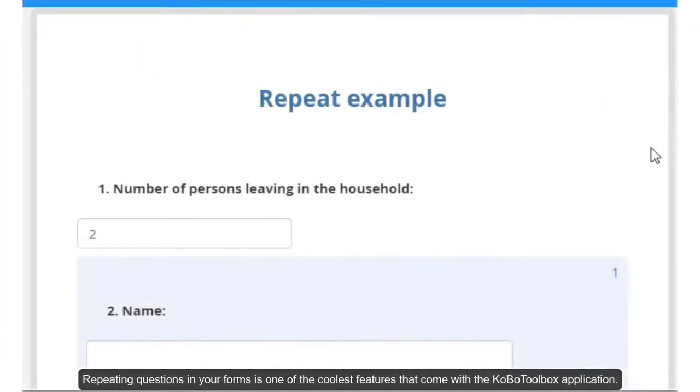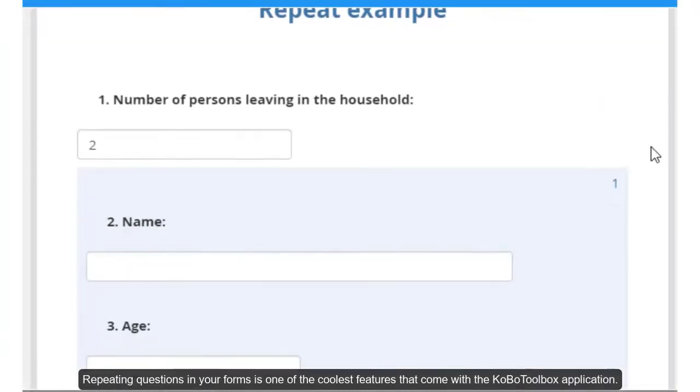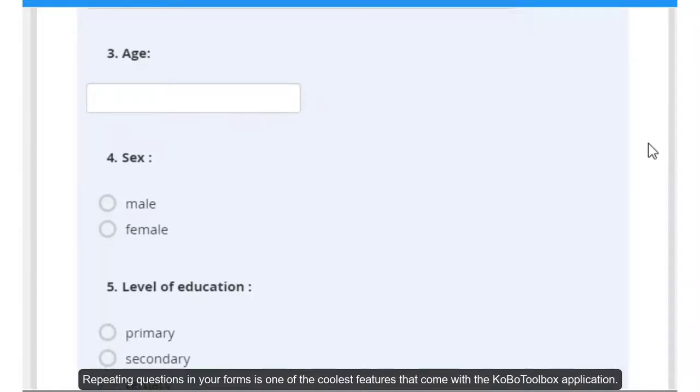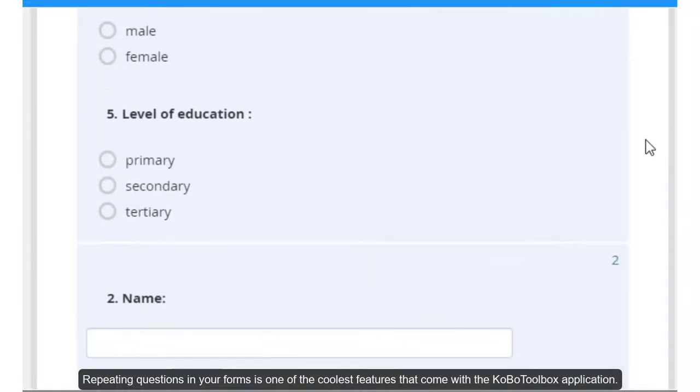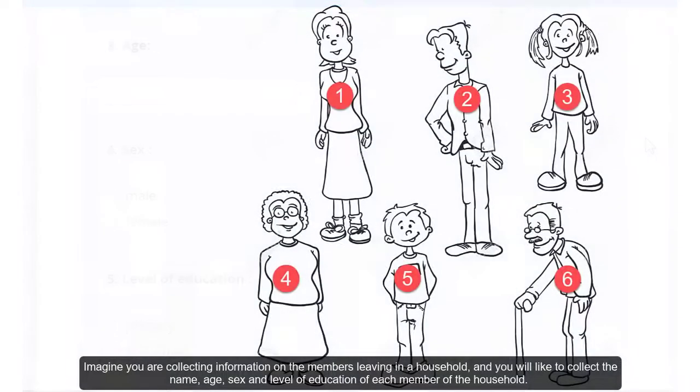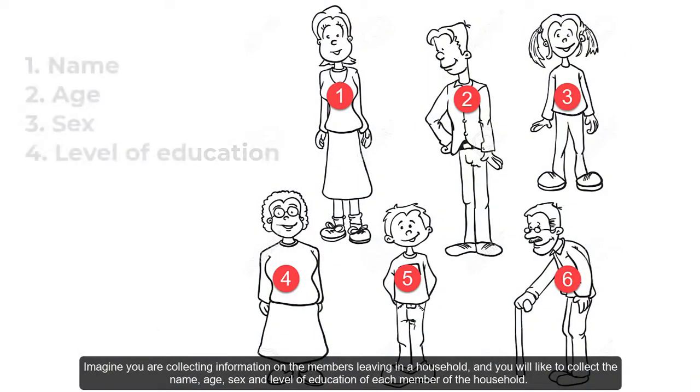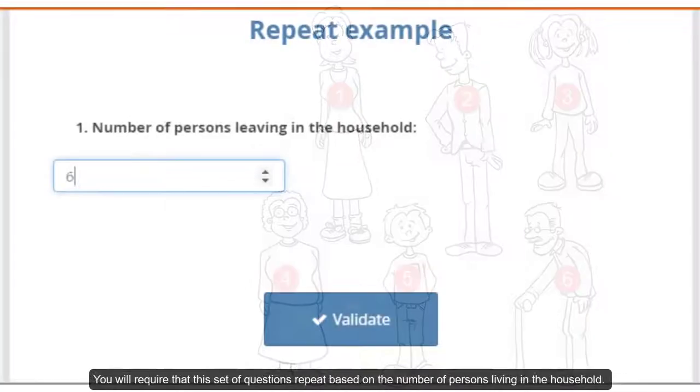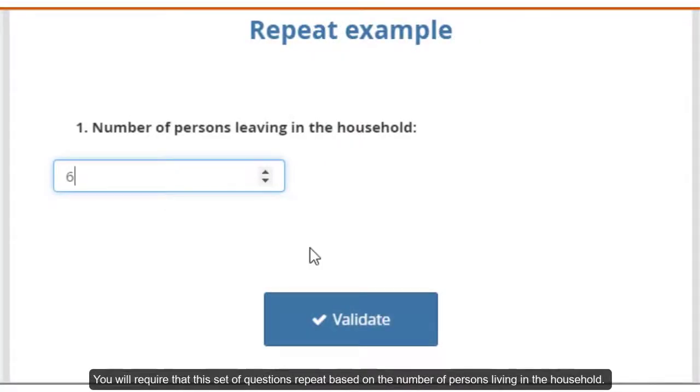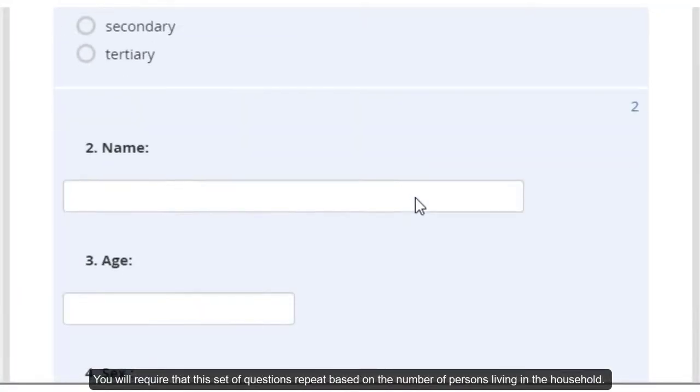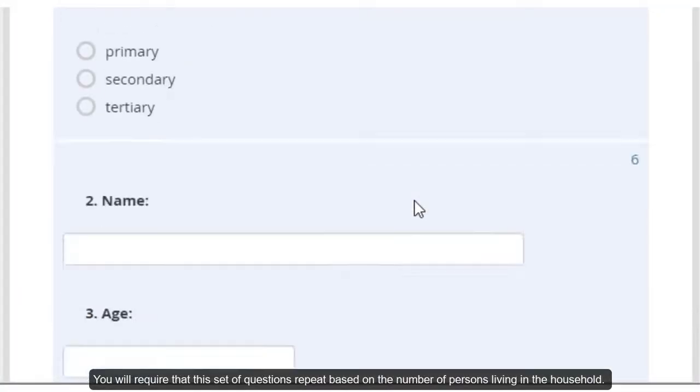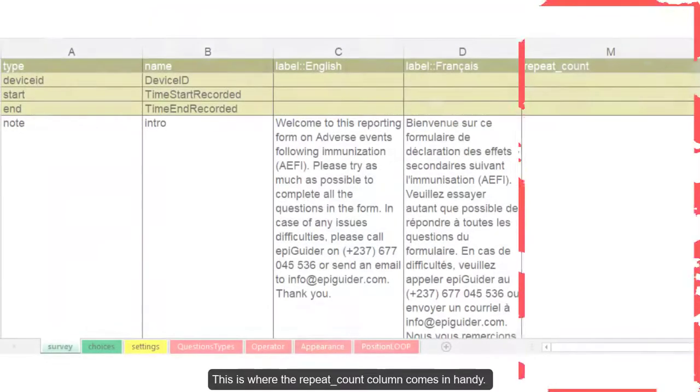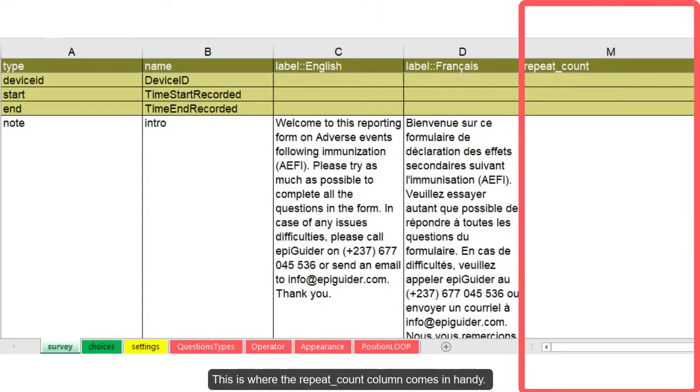Repeating questions in your forms is one of the coolest features that come with the Kobo Toolbox application. Imagine you are collecting information on the members living in the household and you would like to collect the name, age, sex and level of education of each member of the household. You will require that this set of questions repeat based on the number of persons living in the household. This is where the repeat count column comes in handy.